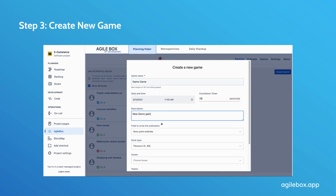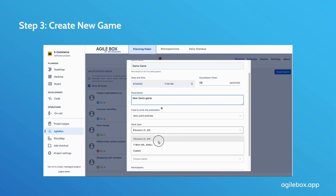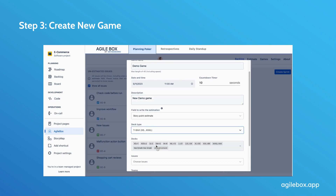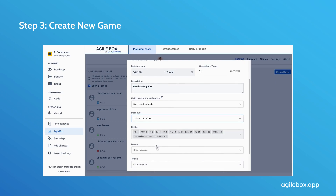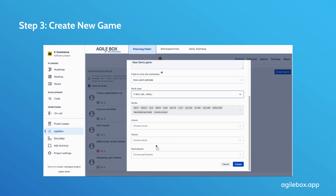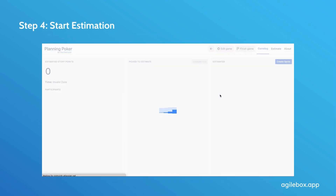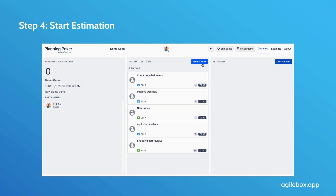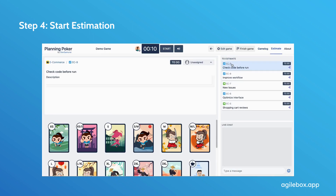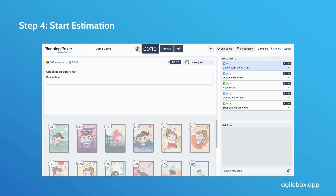You can choose from pre-built options such as Fibonacci or T-shirt size, or customize the deck size according to your team's needs. Then click Create to finish things up. Step 4: Enter the game page and start estimation by clicking on the issue and clicking Start.